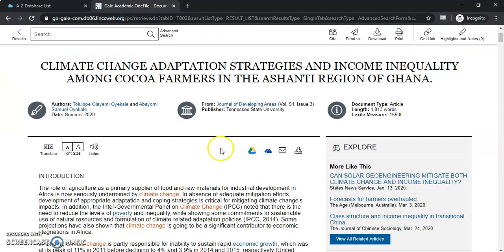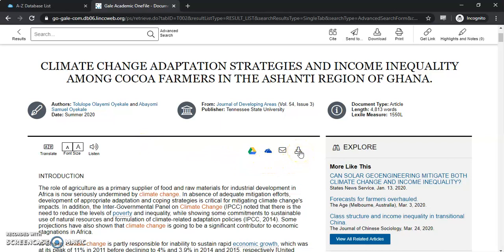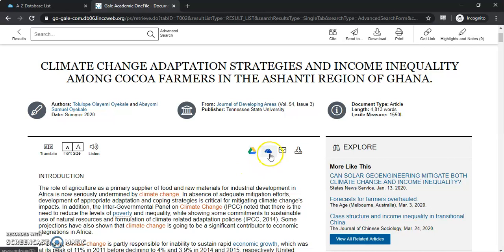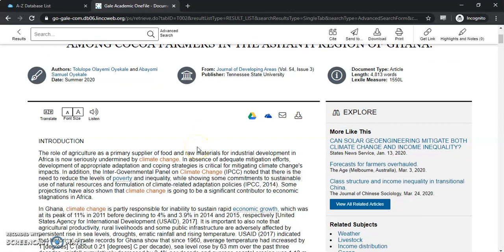If you scroll down here, you can actually listen to this article. If you highlight a word, it'll play the word for you, and you can actually download the whole thing in MP3 format. You also have the ability to download the article using the download button. And then you have a number of different options to save it as well — you can save to Google Drive or Microsoft OneDrive. Both of those options are here and available for you.